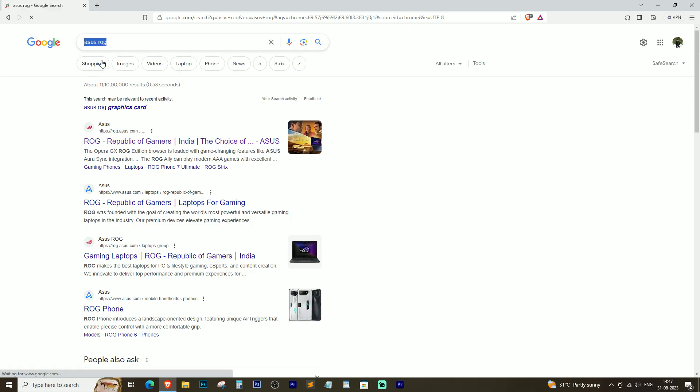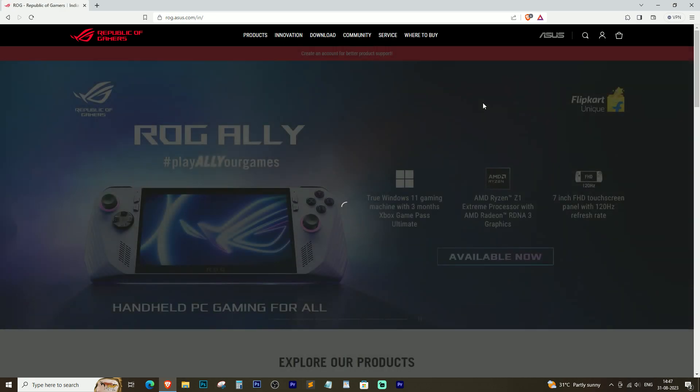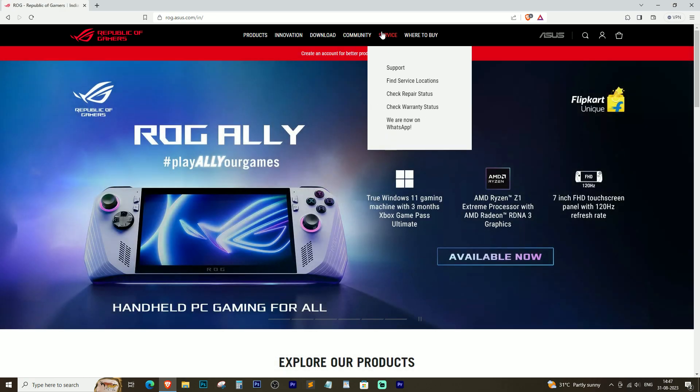Open your preferred web browser, search for ASUS ROG official website, navigate to the service section, and find the support page.